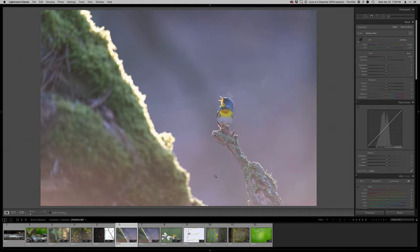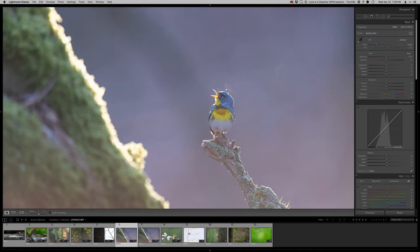This one's very unique in that this is one of the best ones I have of a Northern Parula showing the breath as it's singing. It was a real cold morning and I shot it backlit on purpose just to show that.